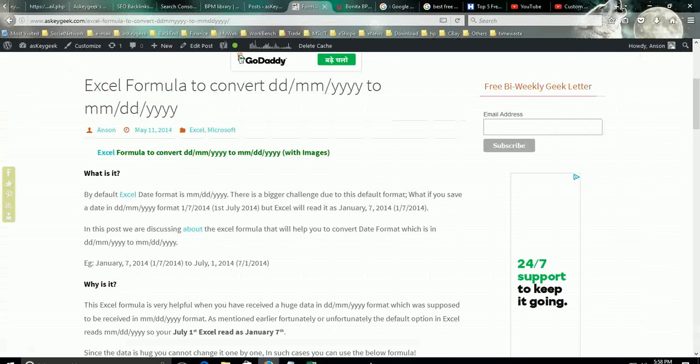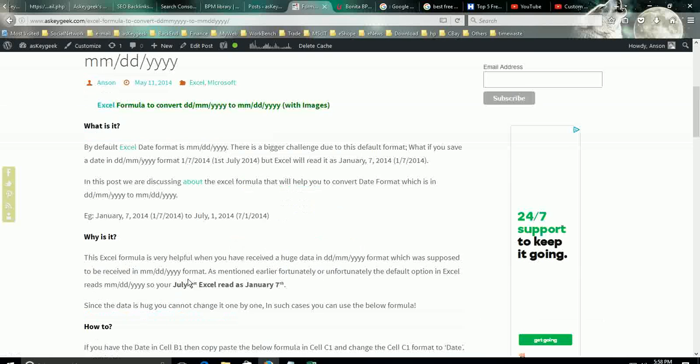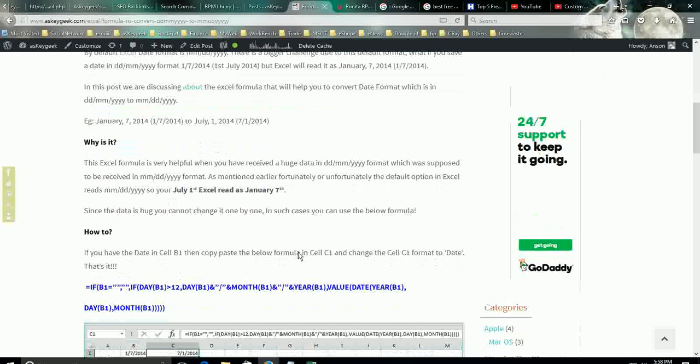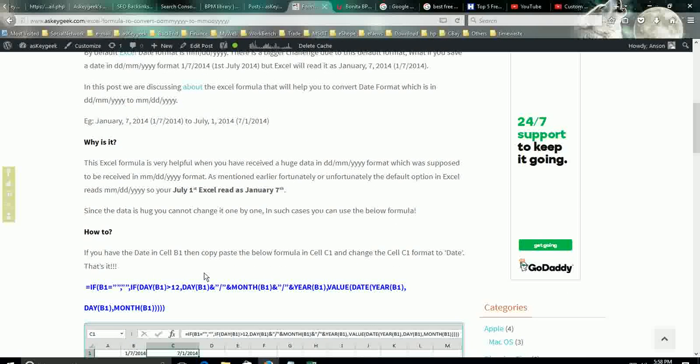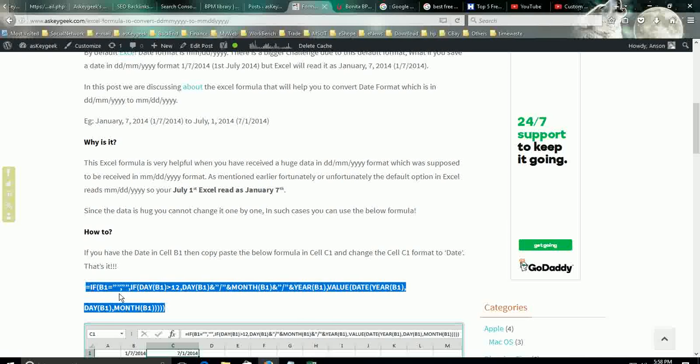I have written a blog on AskEyGeek.com about this particular scenario and I have written a formula to convert these kind of cases.